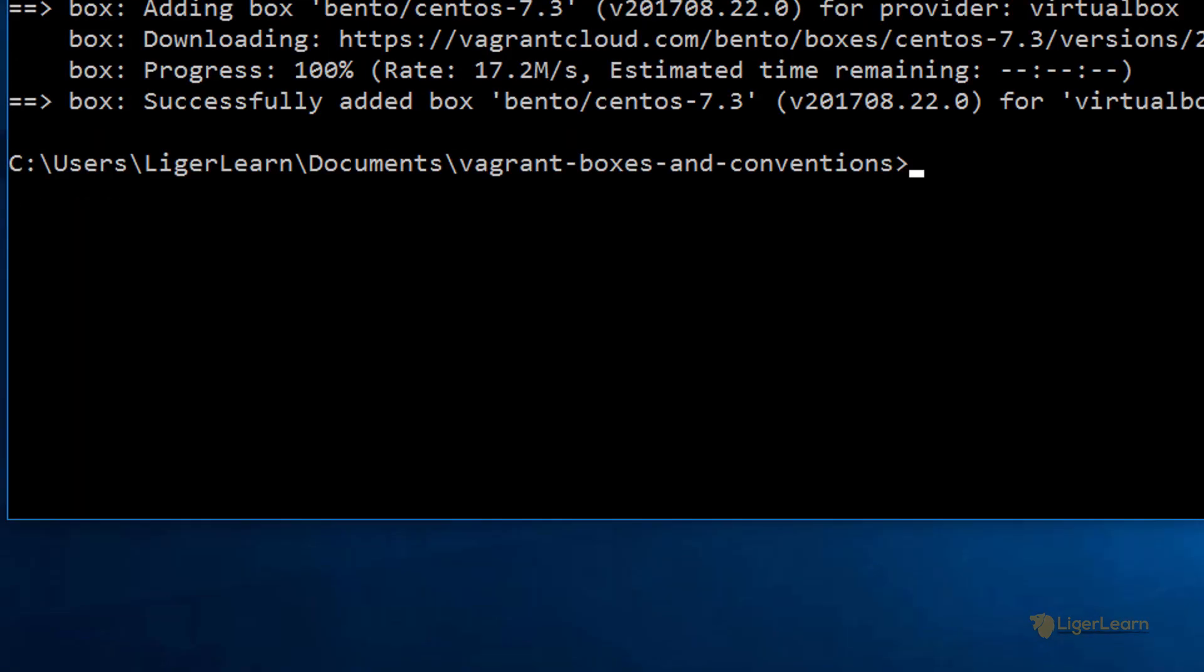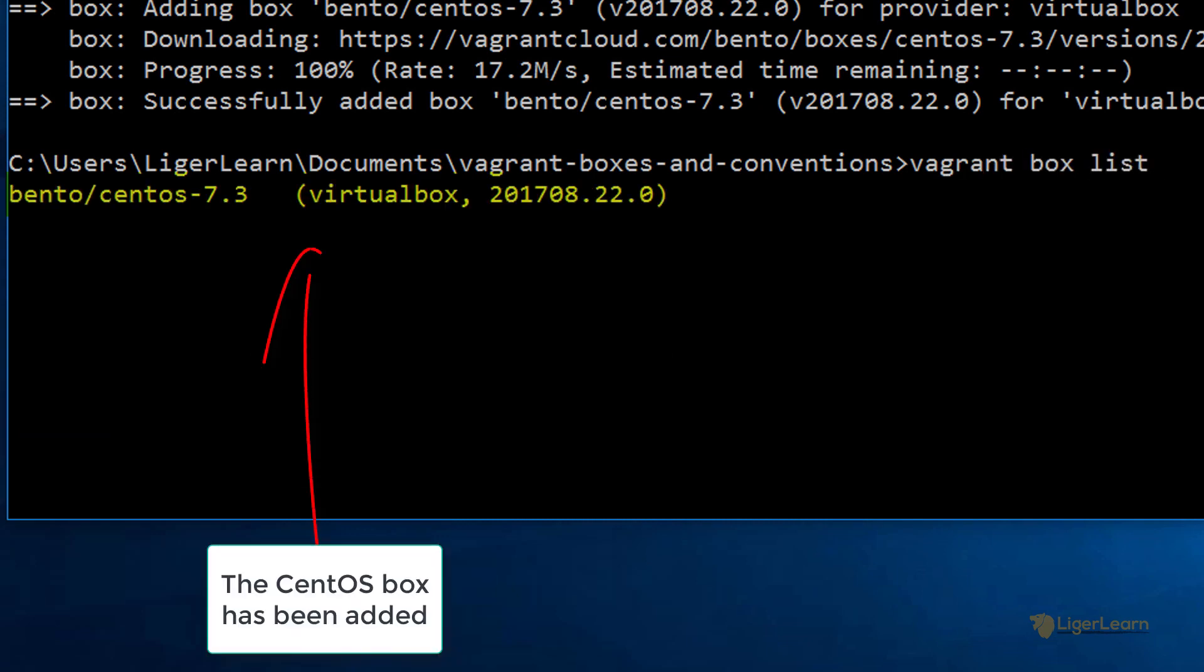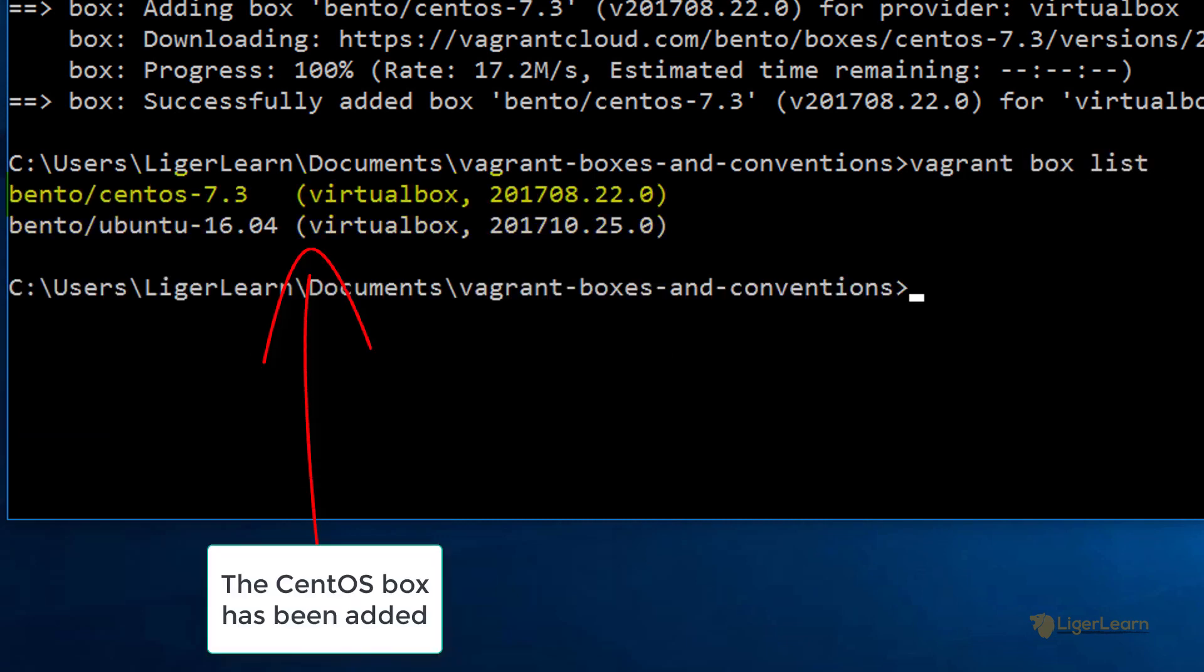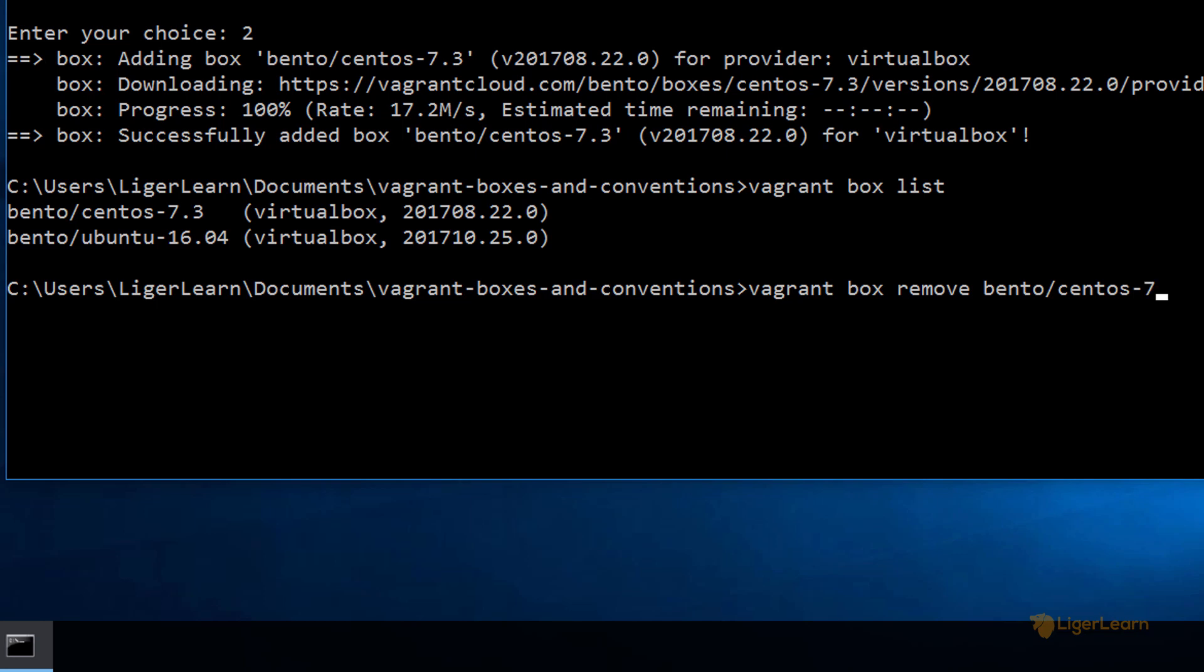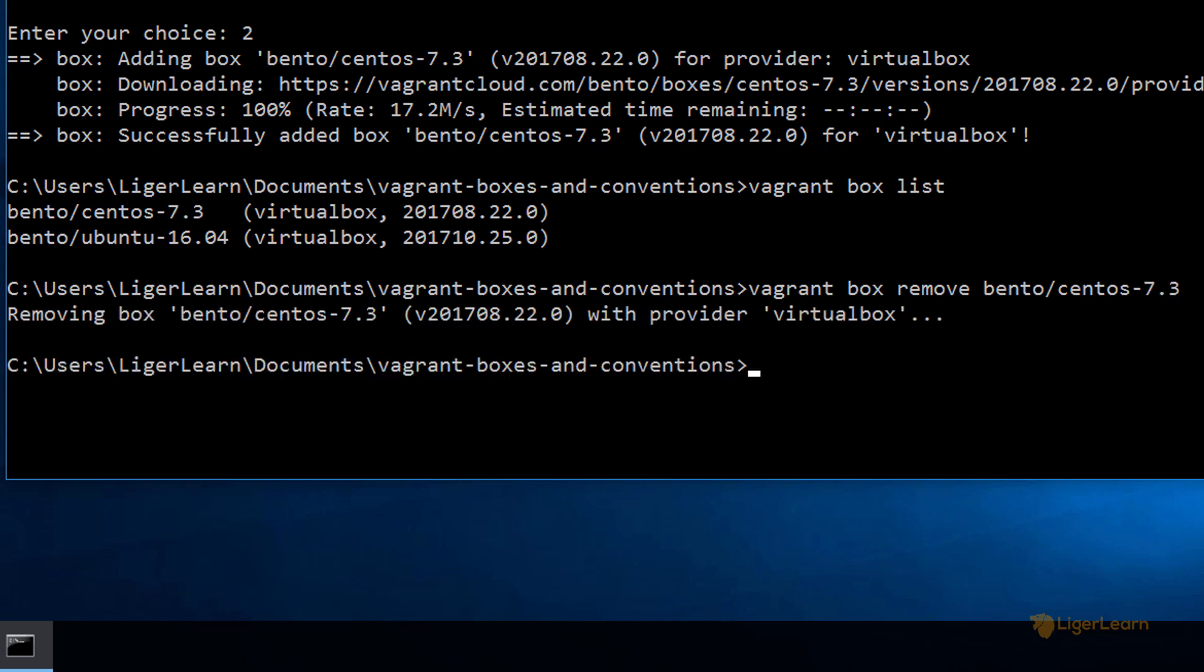Now that we've added another box to our local store, we can see it appear when we run the vagrant box list command again. Let's remove the CentOS box we just added by running the command vagrant box remove bento slash CentOS dash 7.3. The remove subcommand comes in handy when your machine's hard drive space is limited, as you could use it to get rid of any of the boxes which you no longer use.